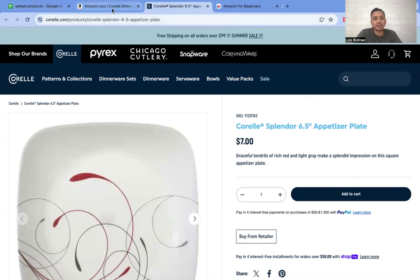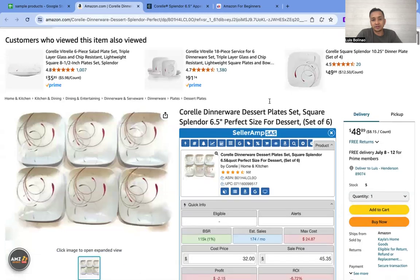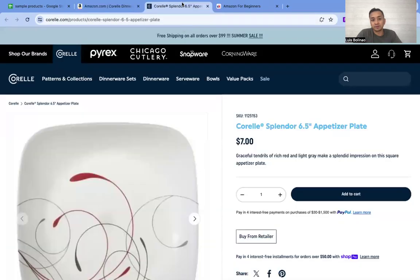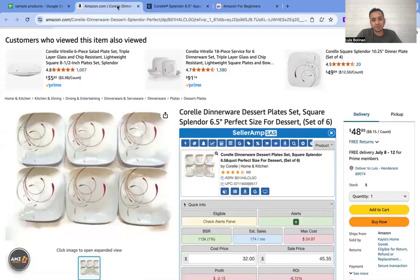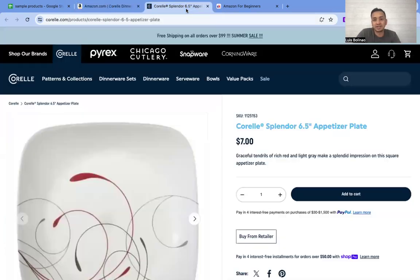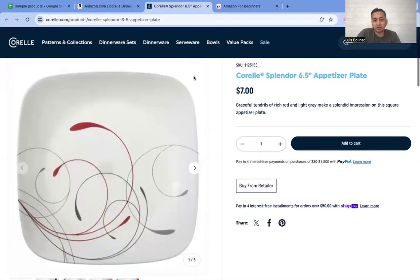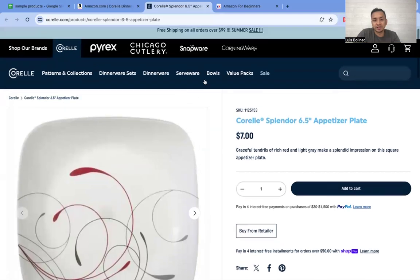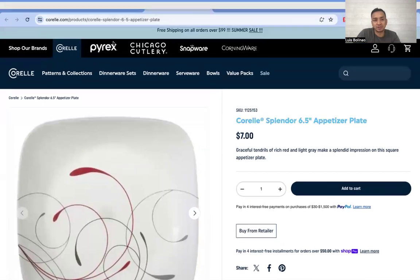For example, this product is from Krill.com, an online retailer, and the price of this product from this website is about seven dollars. This one is a six-piece set, so seven times six is about forty-two dollars from the retailer, and the selling price on Amazon is $48.